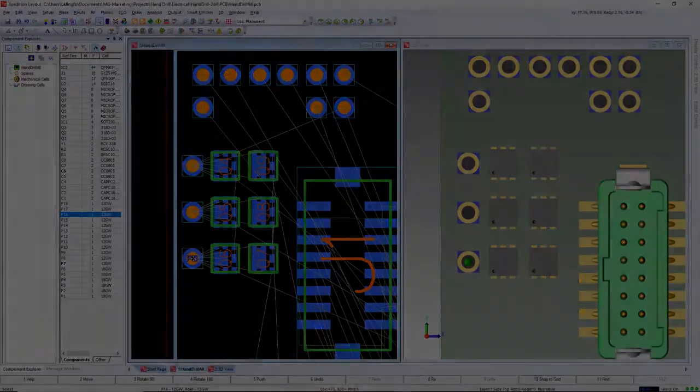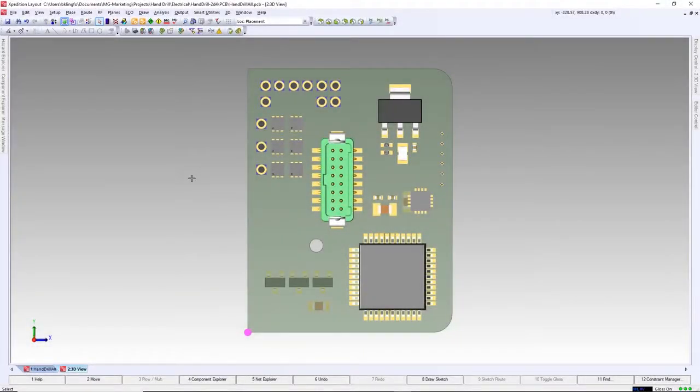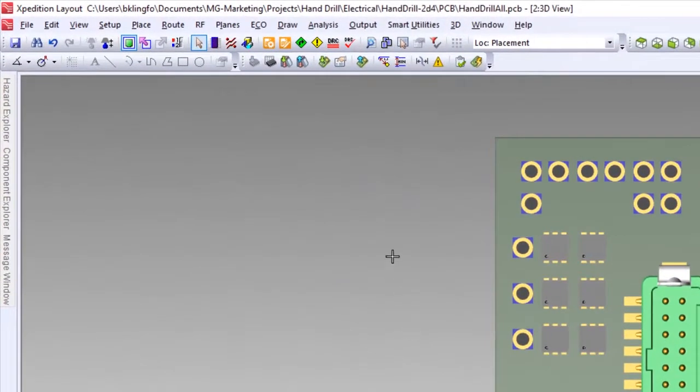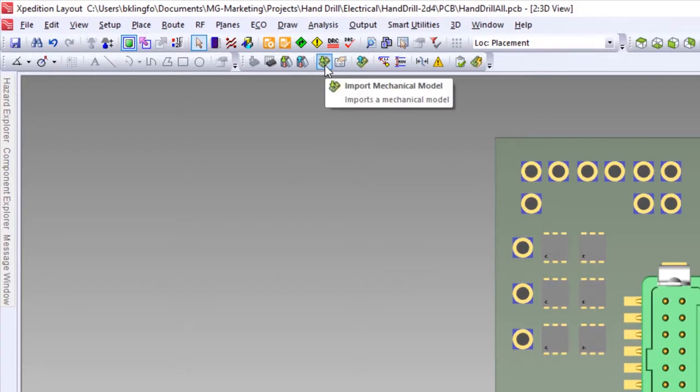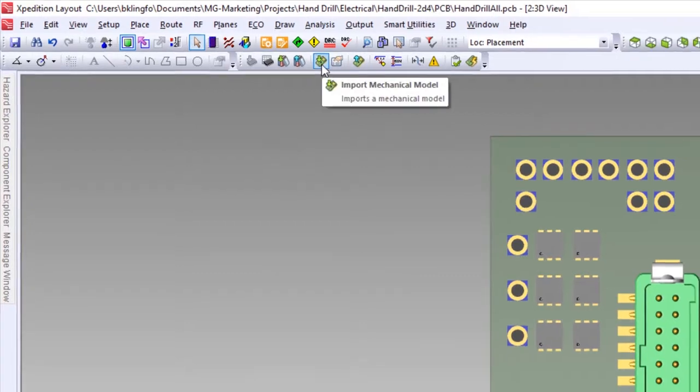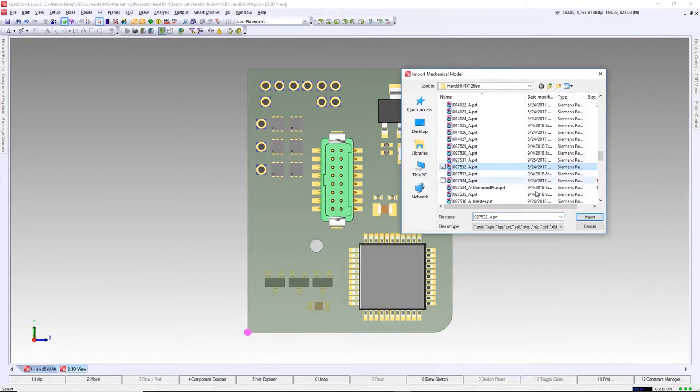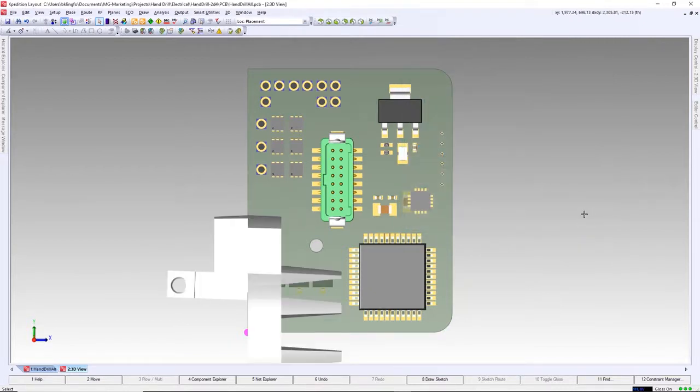The real power of 3D visualization is having the ability to place parts around mechanical models. Our design has such requirements based on PCB mounting bracket and heatsink. As seen here, we've imported our mechanical model from a STEP file.